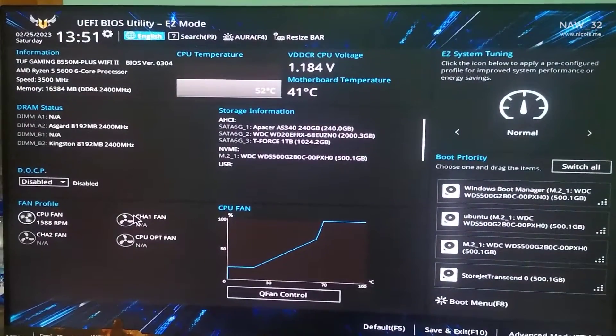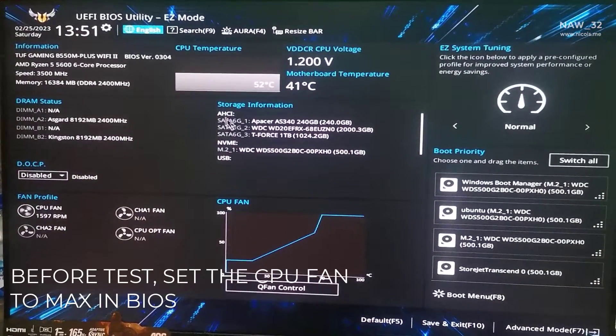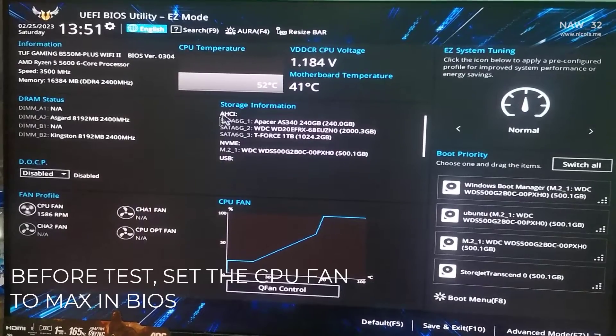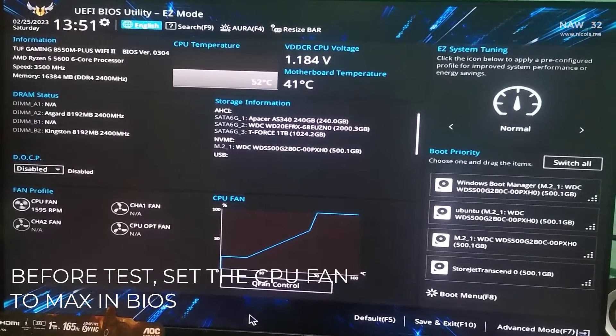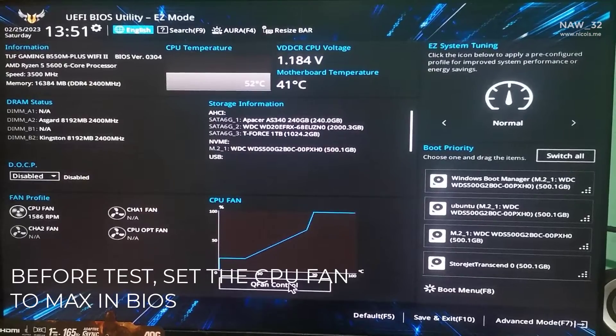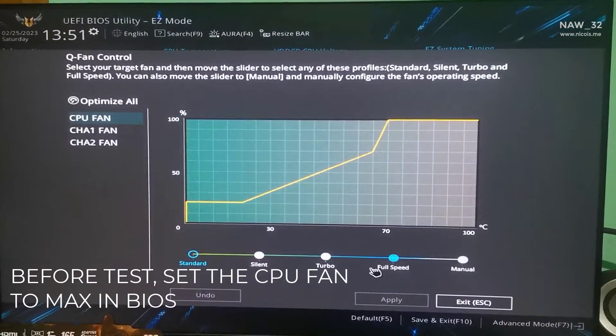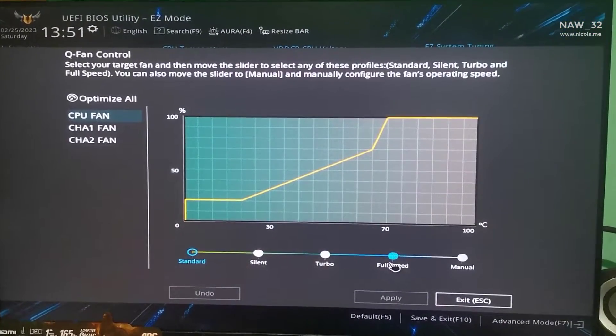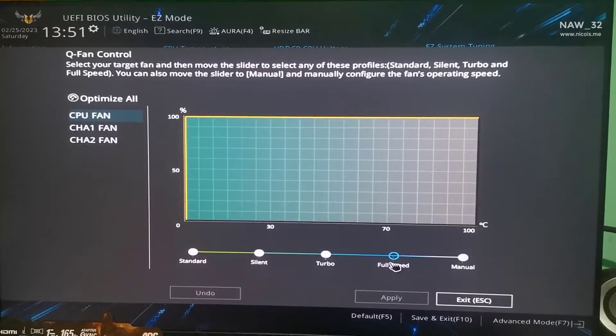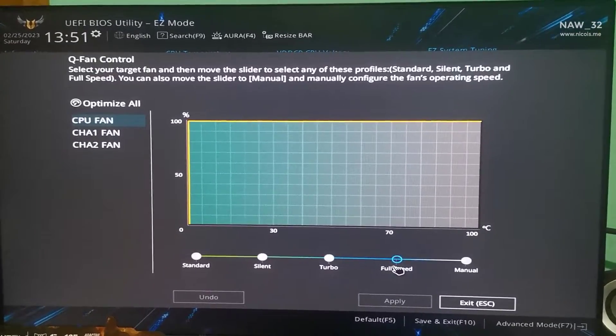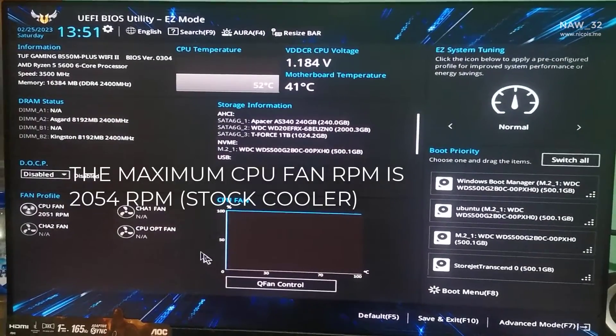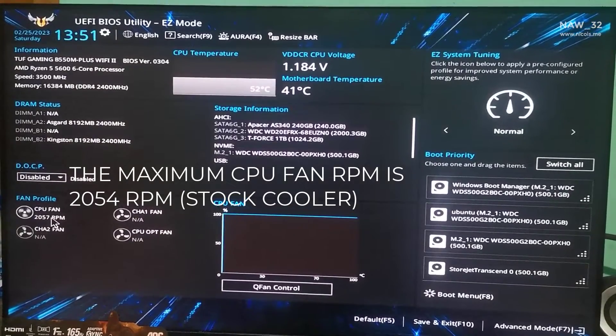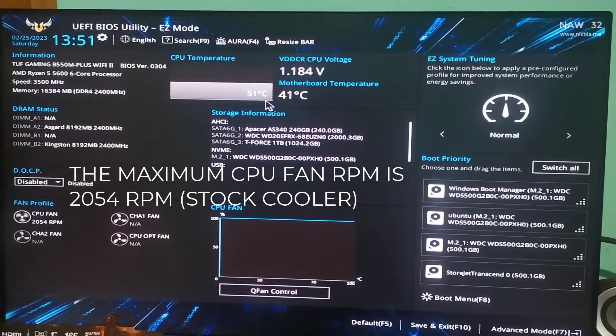Let's prepare the test. Before the test and compare the CPU coolers, I will set the RPM of the CPU cooler fan to maximum RPM in BIOS. As you can see the maximum CPU fan RPM is 2054 RPM for the stock cooler.